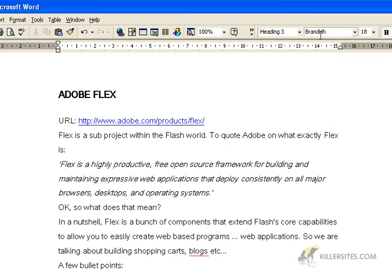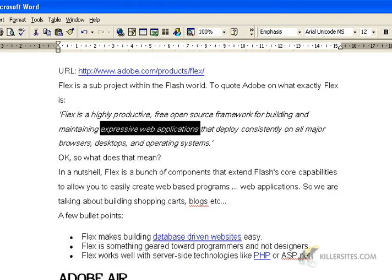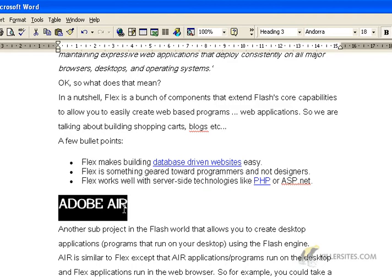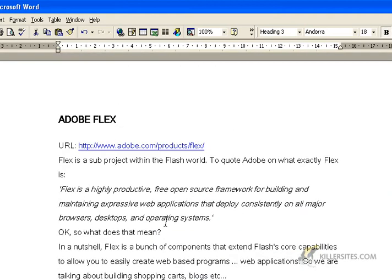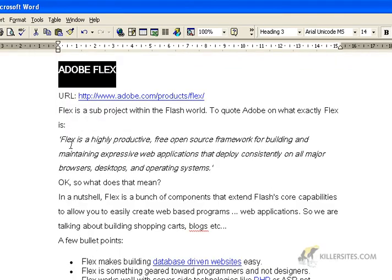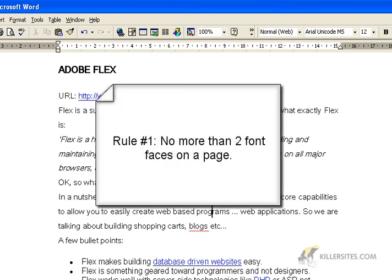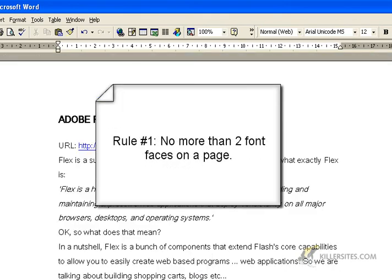A font face is like Brandish — that's a font face. Aereo is a font face. Adobe Andorra is a font face. So if you decide you want to create a page, say all the headlines are going to be Aereo, and maybe your body text could be another font face — no more than two. One is fine as well. So that's the first rule when it comes to fonts on your pages, and there are a few other rules we'll jump into.